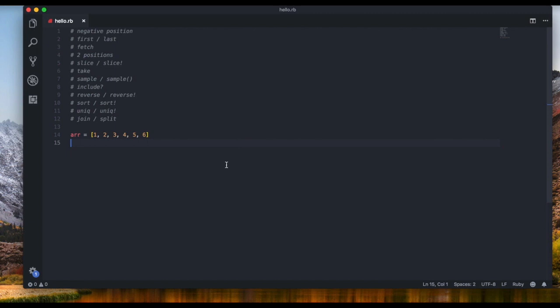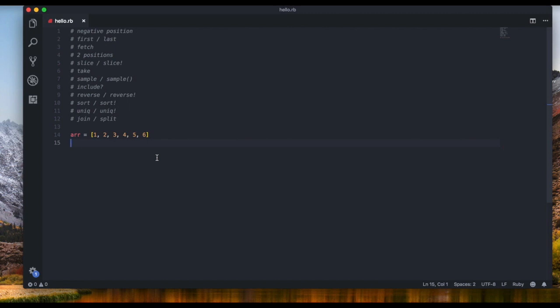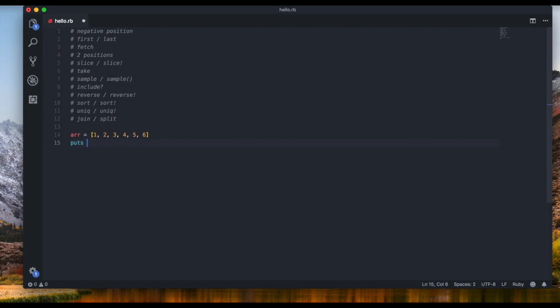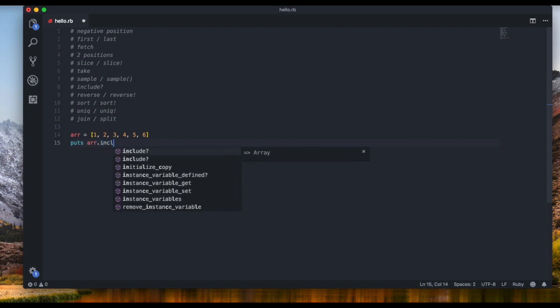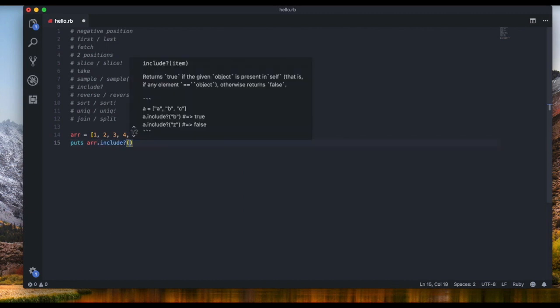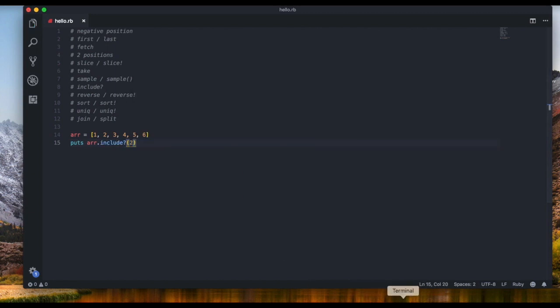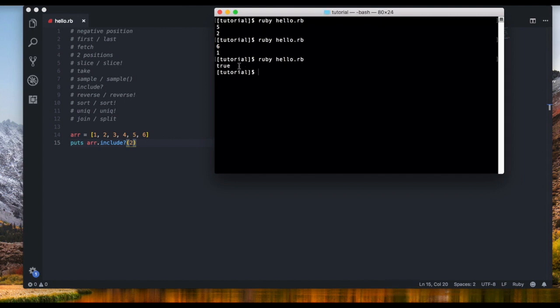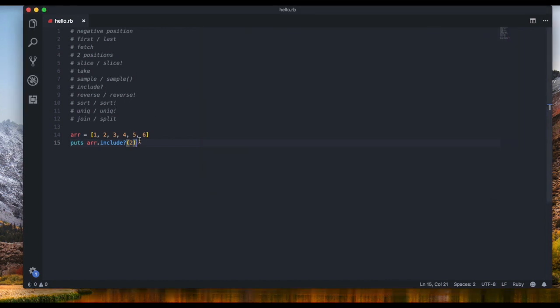The next method is `include?`, which returns a boolean — true or false. `puts array.include?(2)` returns true, and `puts array.include?(10)` returns false. Really simple.